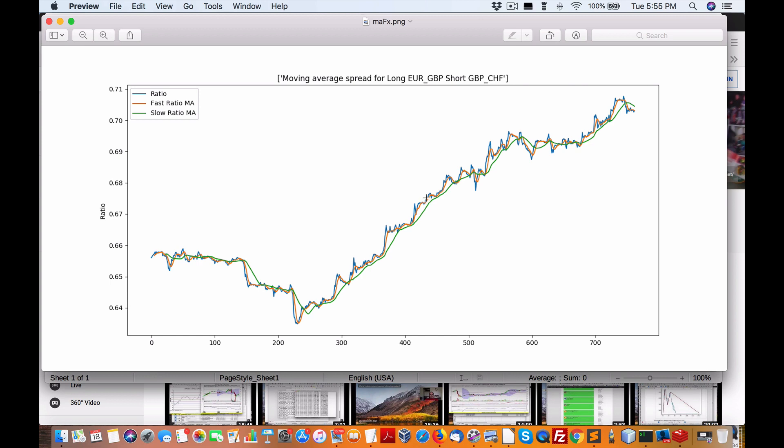That's the price ratio difference between the two on top of the moving average of a fast and slow moving average period. So we can see that here.